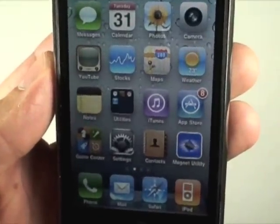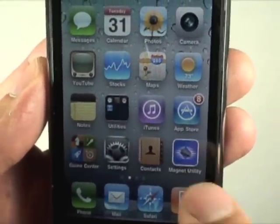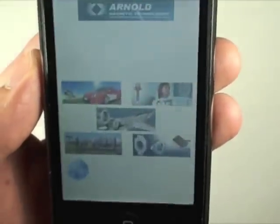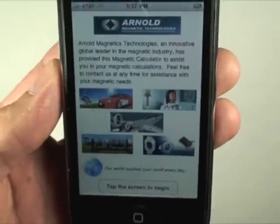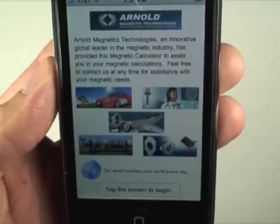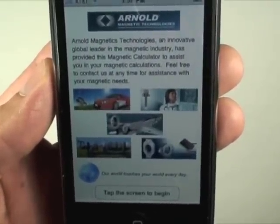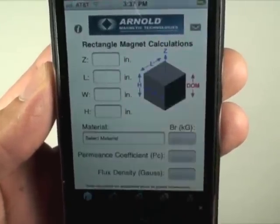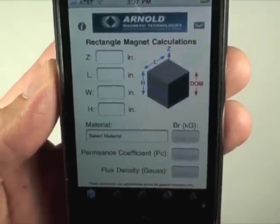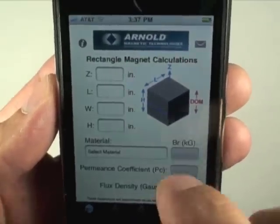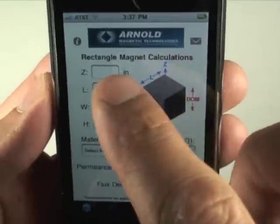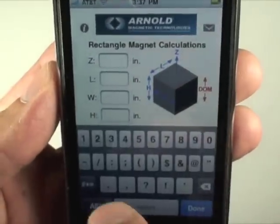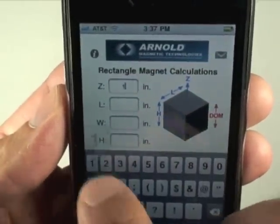This is the Magnet Utility app for the iPhone, created by Arnold Magnetic Technologies. On the splash screen is a little information about our company. Tapping the screen will enter the app into a rectangle magnet calculation.